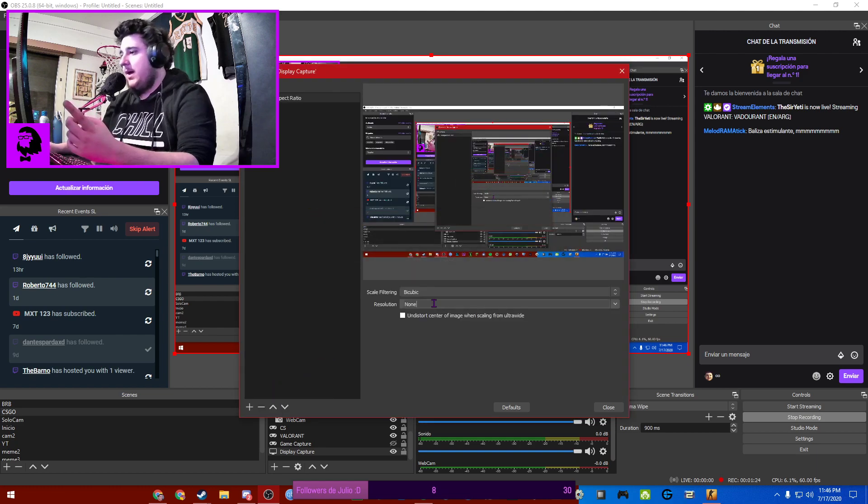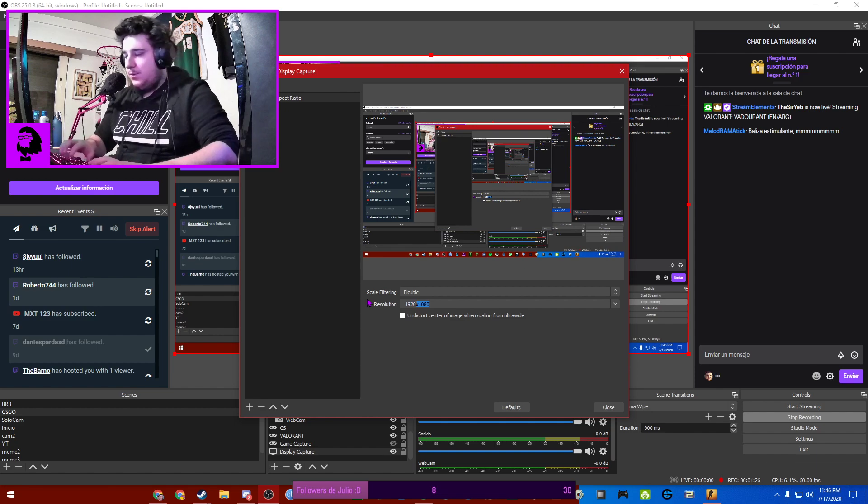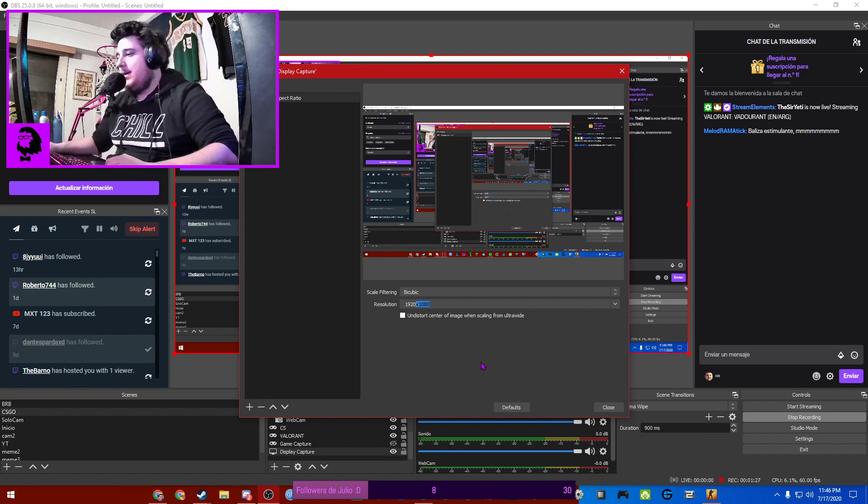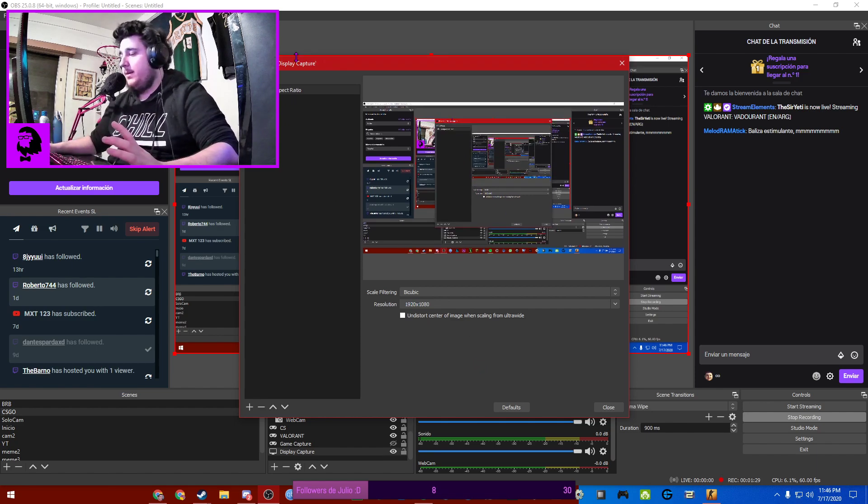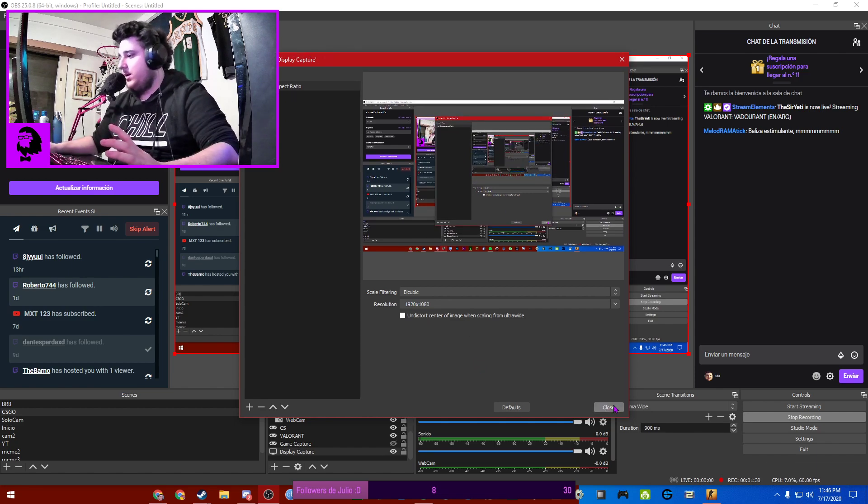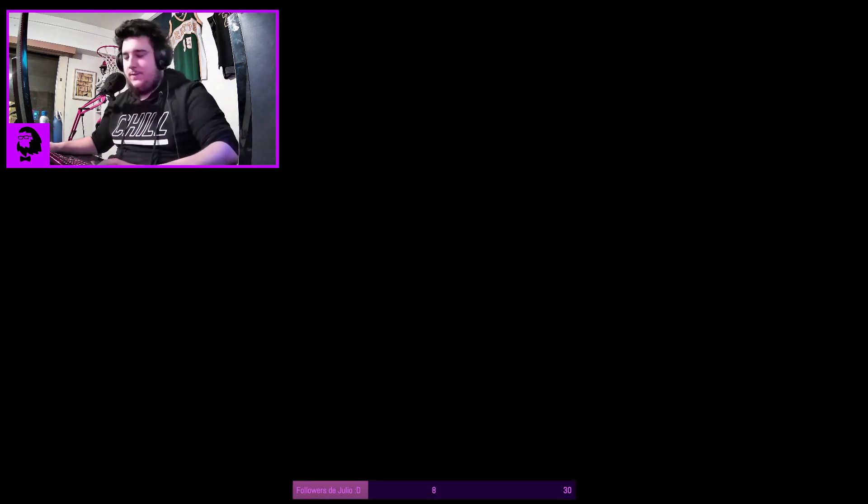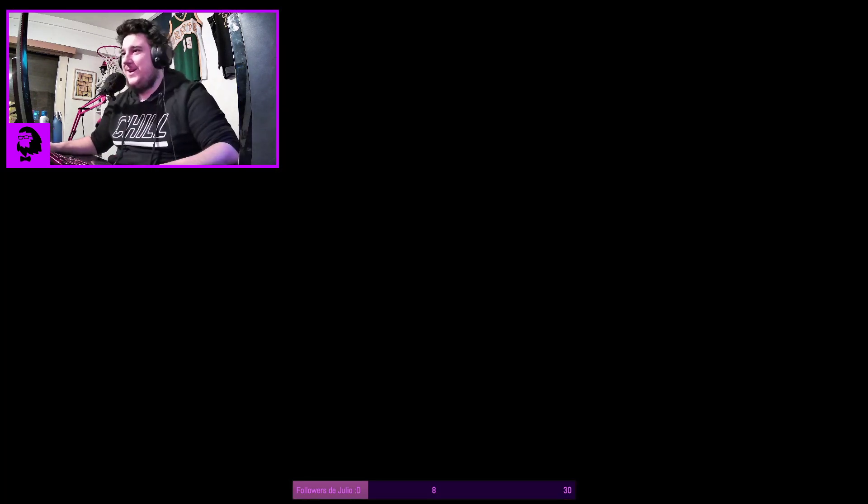If you add this and put the resolution to 1920 by 1080p or your native resolution and put close, you're going to see that. Oh shit, I forgot to change the stream. Hang on one sec.